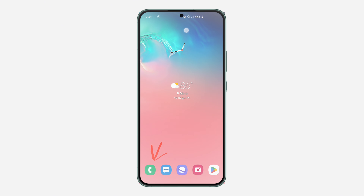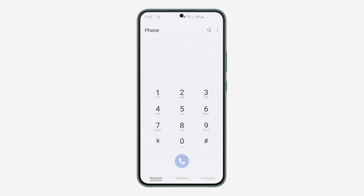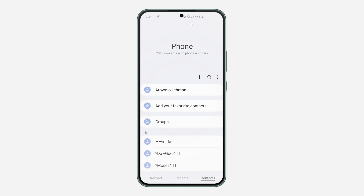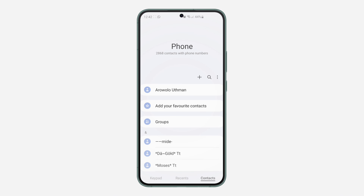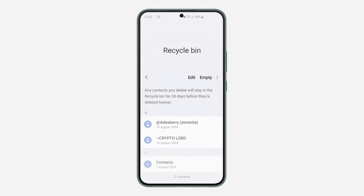The first thing you need to do is open the phone app and click on Contacts right here. Once you click on it, click on these three dots. And right here, you need to click on the circle bin. Once you click on the circle bin, you are going to see all your deleted contacts right here.